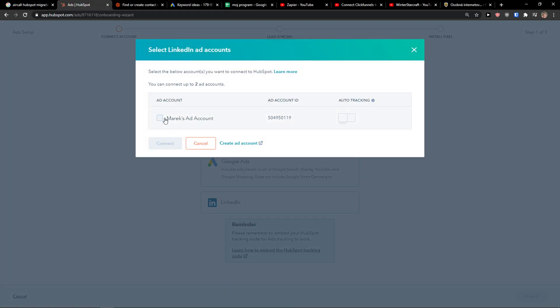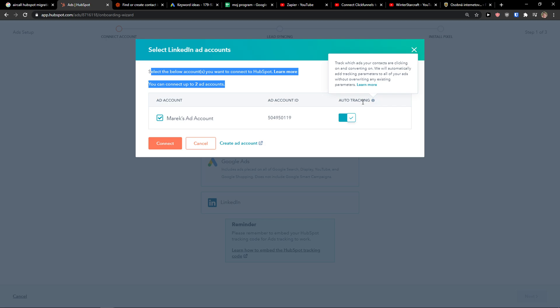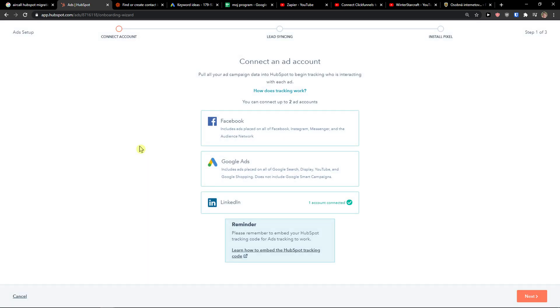And then you're going to see select LinkedIn add accounts. You simply click on add account. Then you can enable auto tracking. Track which ads your contacts are clicking on and converting on. We will automatically add tracking parameters to all of your ads without overwriting any existing parameters. Have it on. Then click here connect.